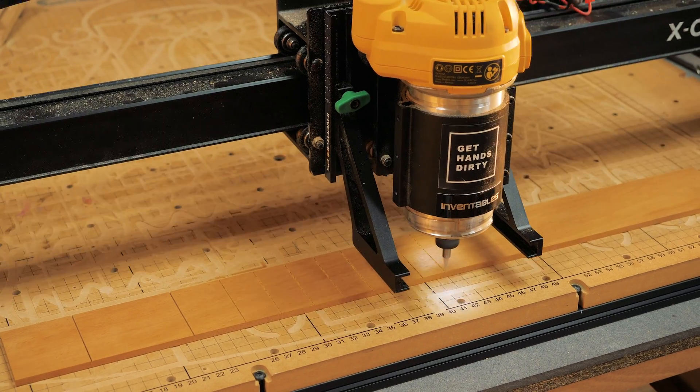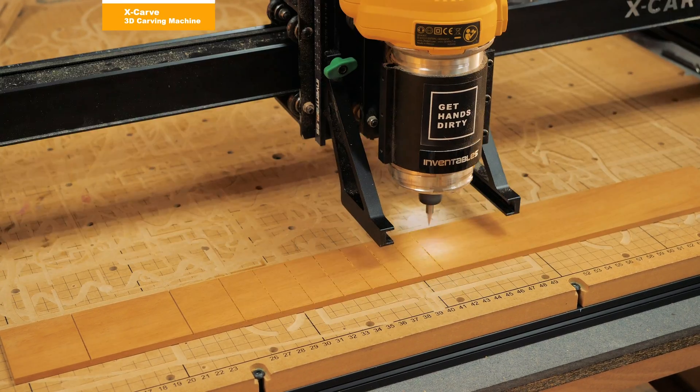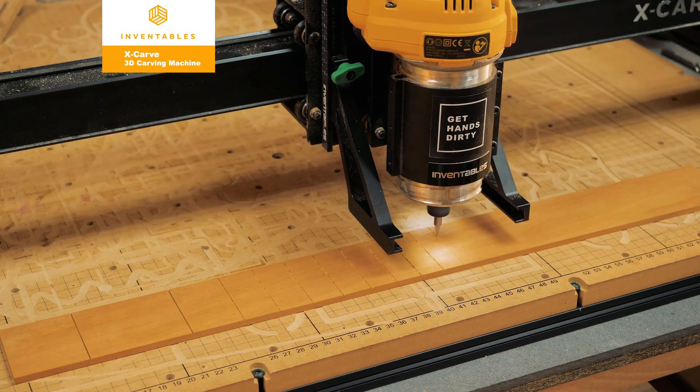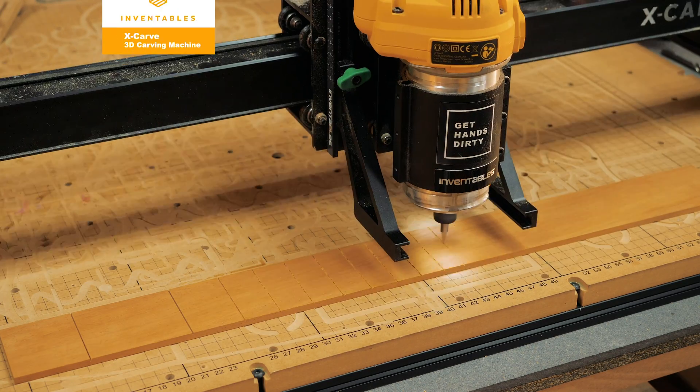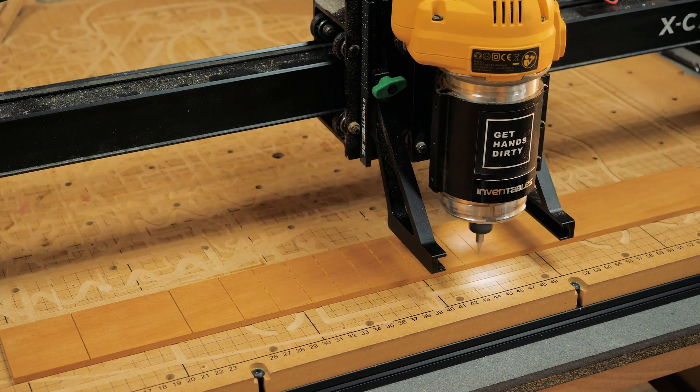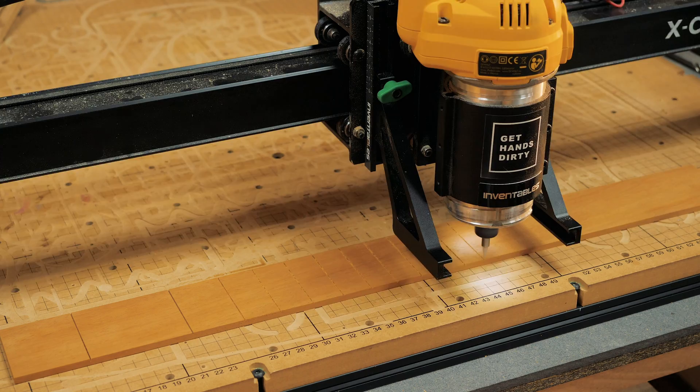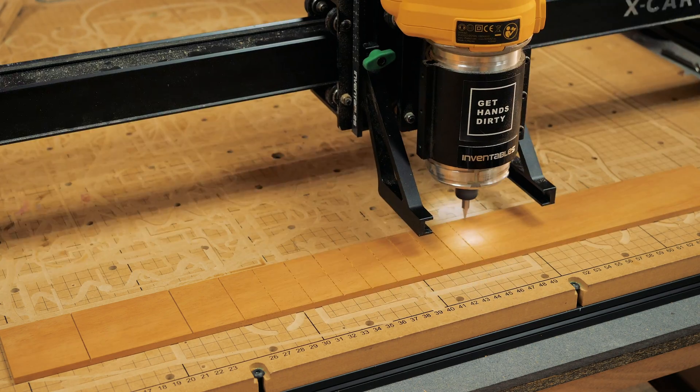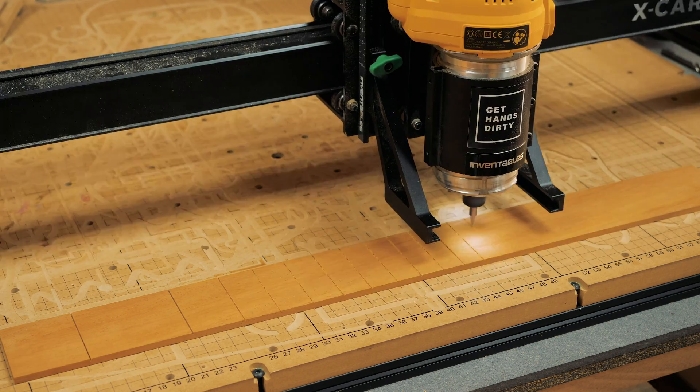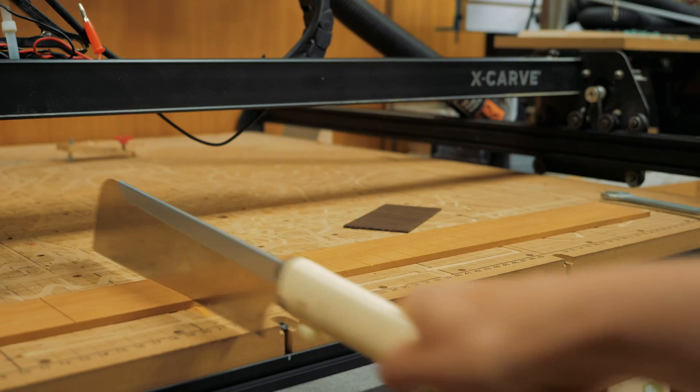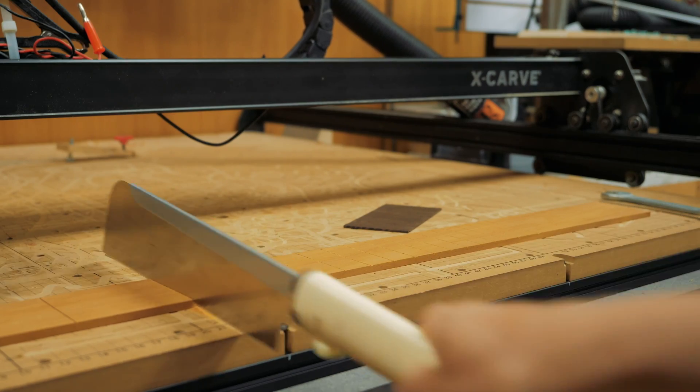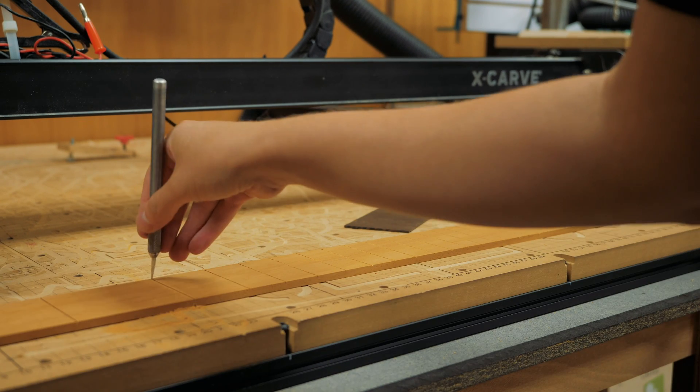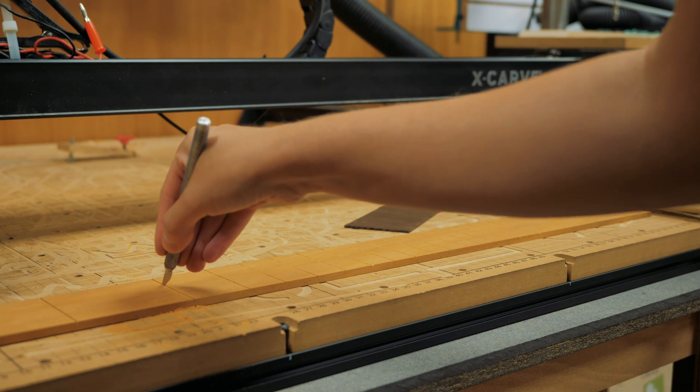To make the fretboard I used some yellow wood that seems to be rather hard and stable. I used an online calculator to know the exact spacings between the frets and sent a drawing to my X-Carve to mark the correct places.